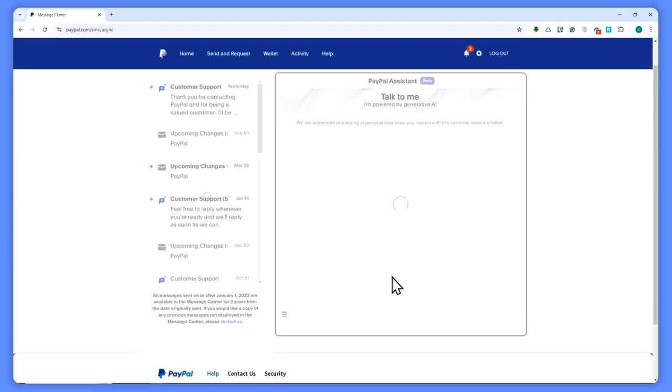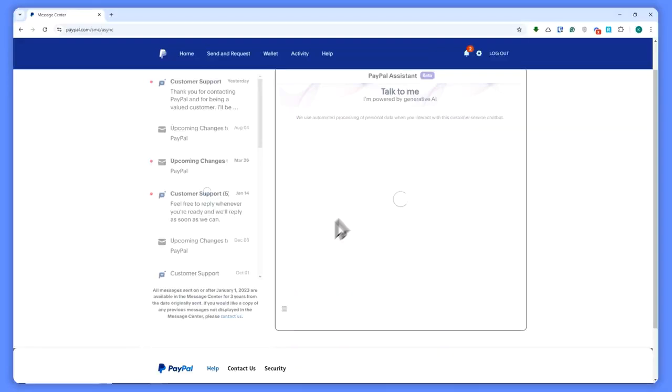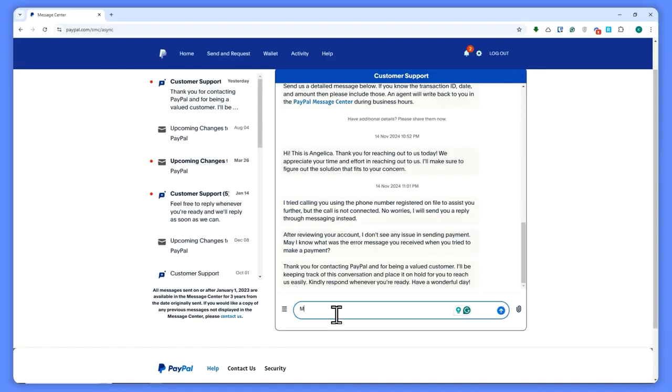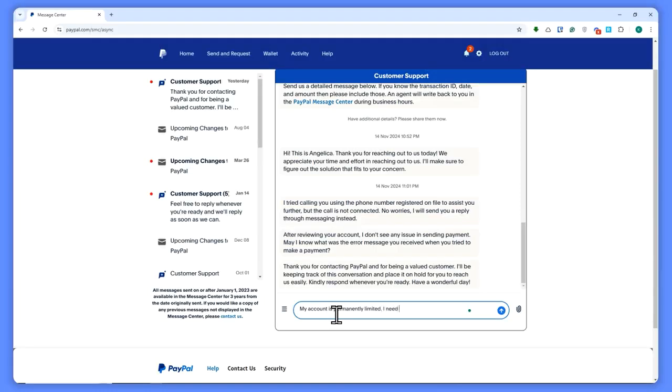Then it will start a new conversation right here. Simply go for: 'My account is permanently disabled or limited' – not disabled, but limited. 'I need you to fix this. Please help me.'